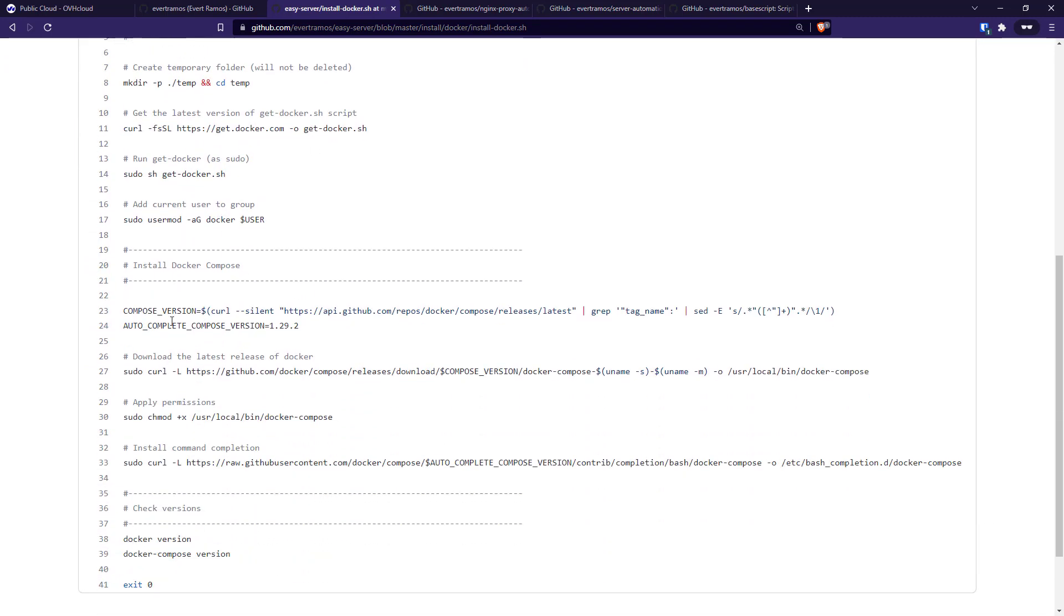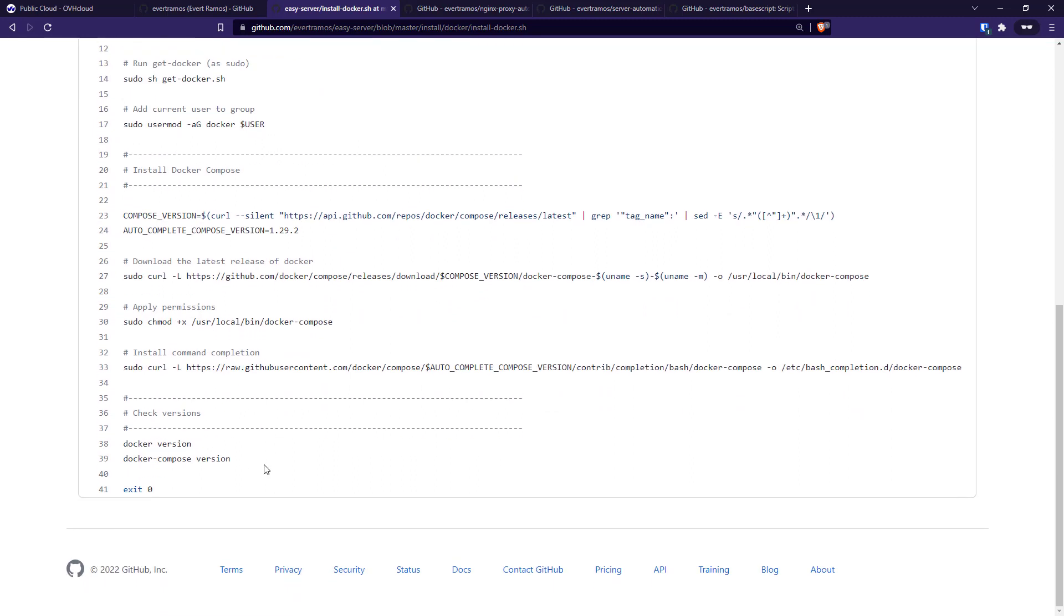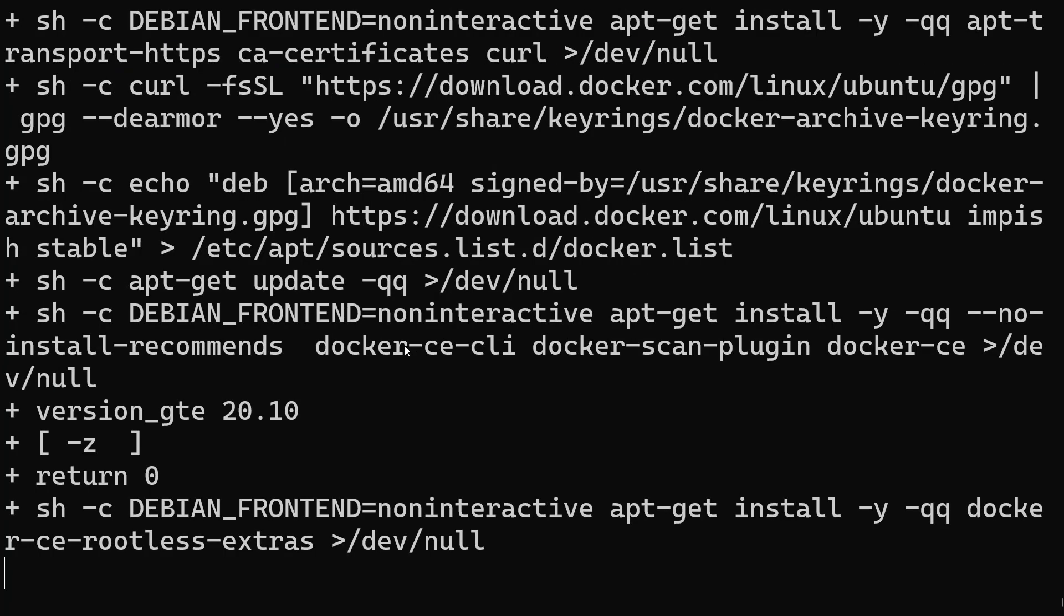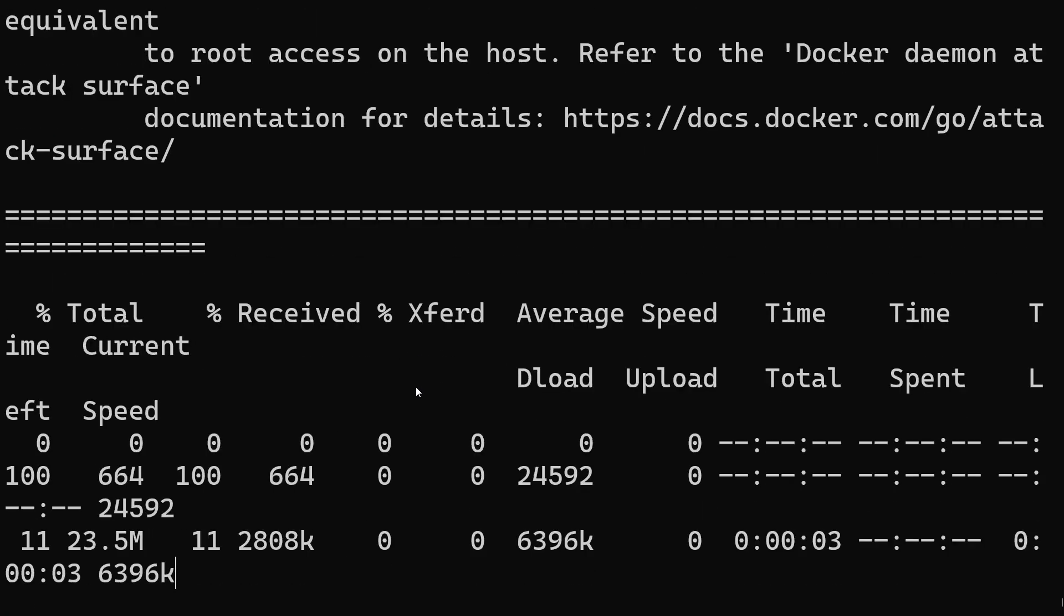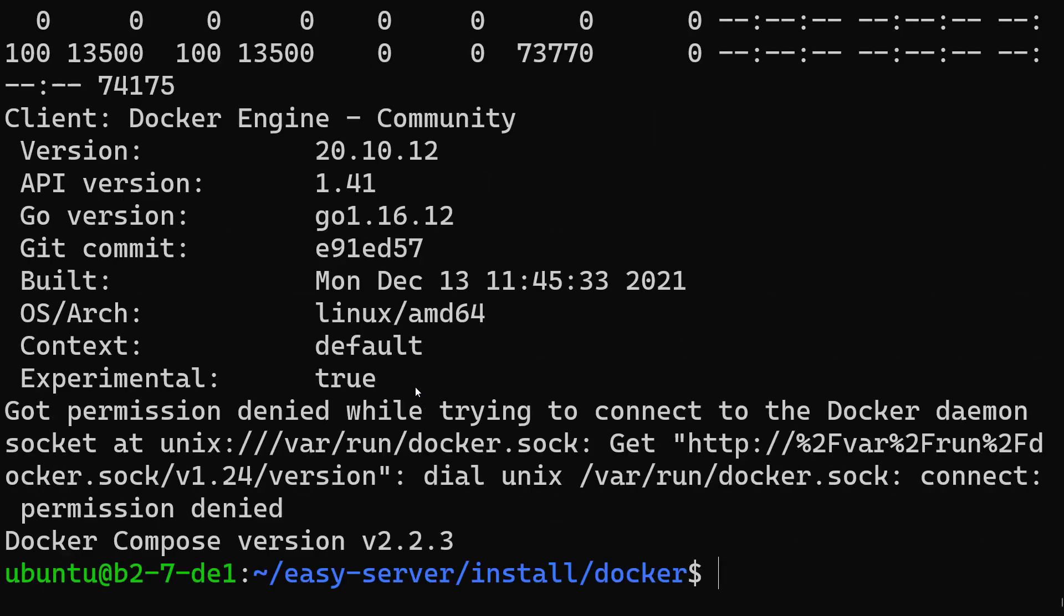It will set up the user, install Docker Compose, and also install command completion. That's it - it's gonna show you the versions at the end. This normally doesn't take much. If it's too long, we're gonna stop here and let you know when we're finished. Okay, so we finished. Let's see if it's running.